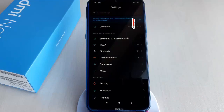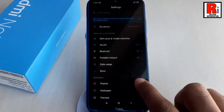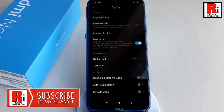The dark mode in Redmi Note 8 will turn many system apps and system UI elements into a true dark from the blinding white.